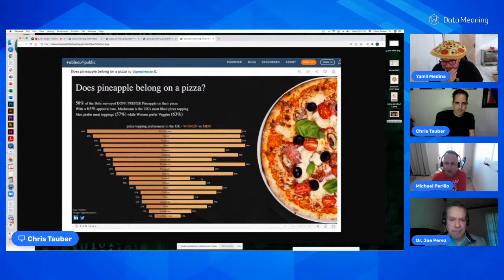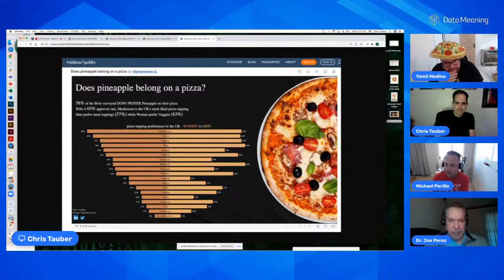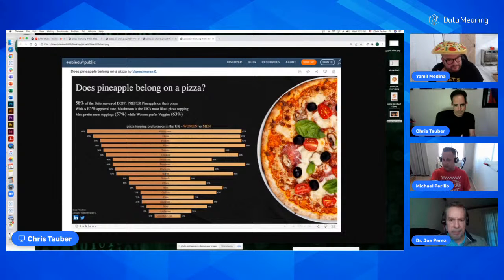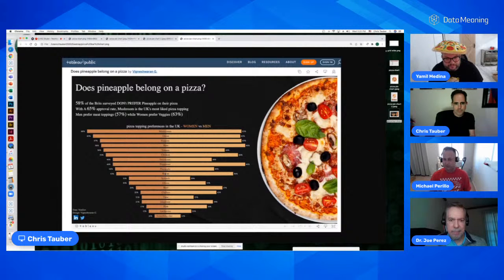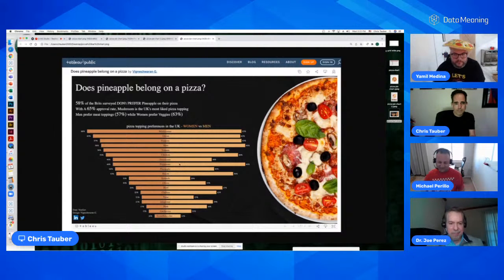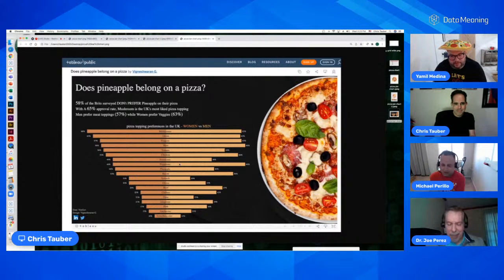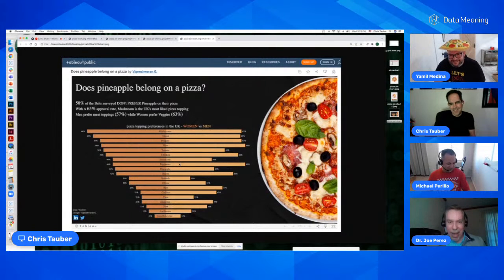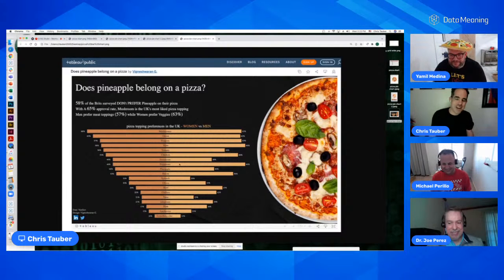If you're really focusing on 'does pineapple belong on pizza,' I would have liked pineapple to be emphasized at least in the bar chart — maybe a different color — and then have some more information supporting each topping, just like it does at the very top: 58% of Brits don't prefer pineapple. Talk to me about the other toppings — how that compares to pineapple. Compared to anchovies and pork and jalapeños, those apparently don't belong on pizza, whereas pineapple scales higher on the list.